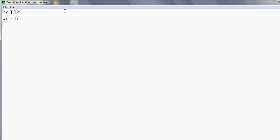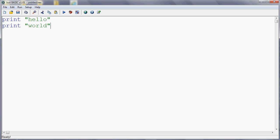But we can stop it doing that. We can insert a semicolon at the end of a line. And what that says to the computer is after you've printed this, don't start a new line. Let the next print command carry on on the same line. And if we run that program, what we'll see is Hello World all on the same line.